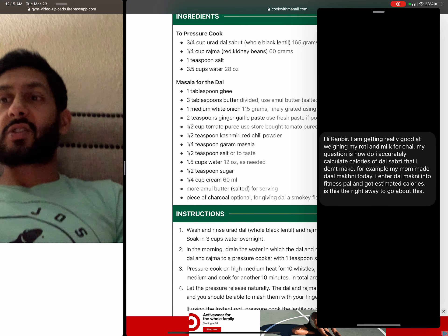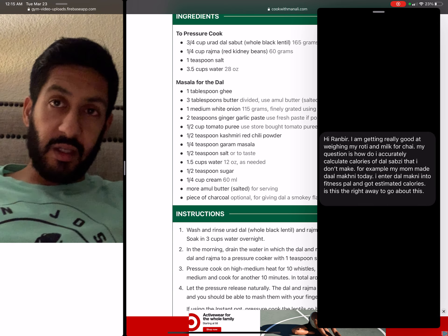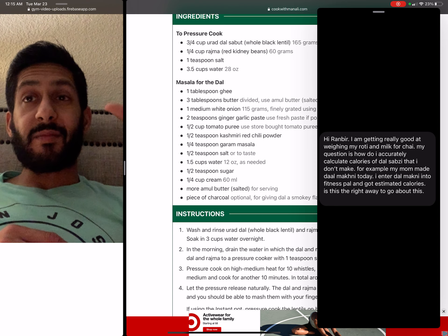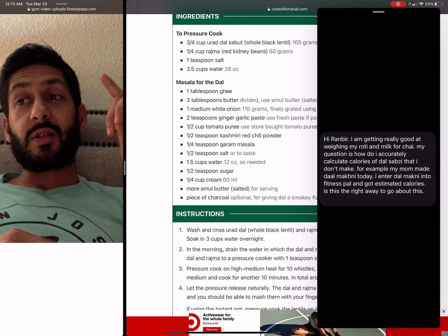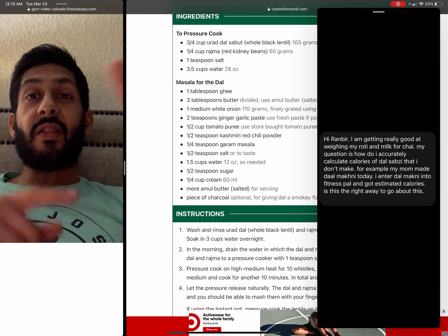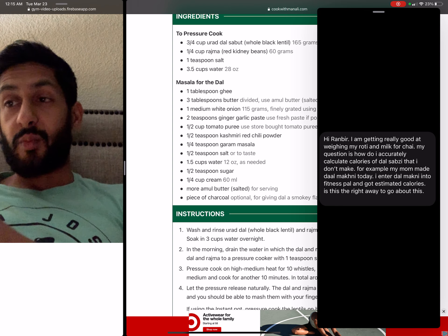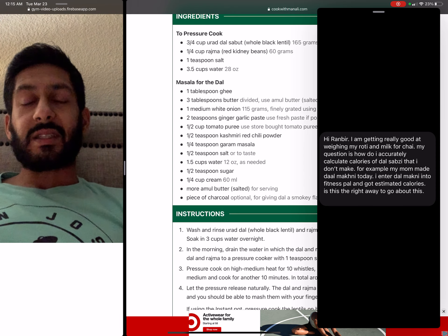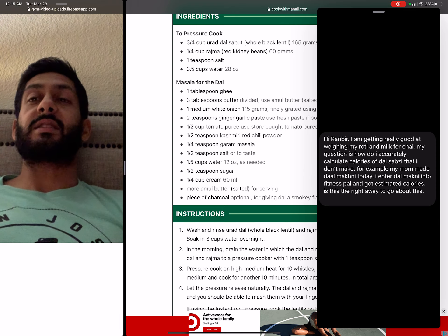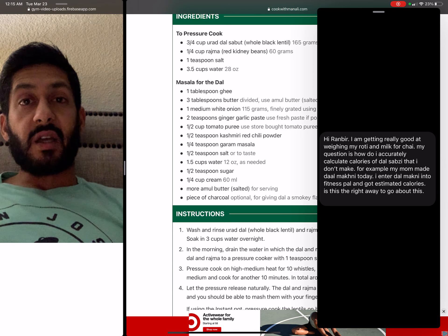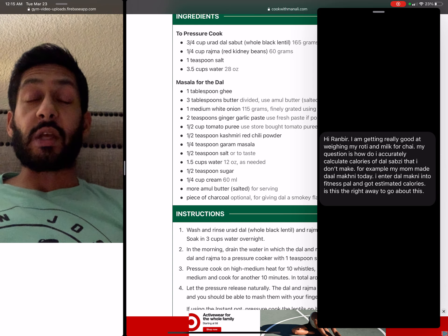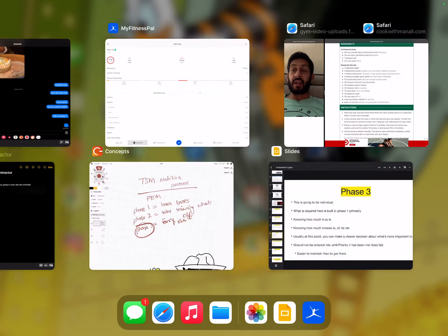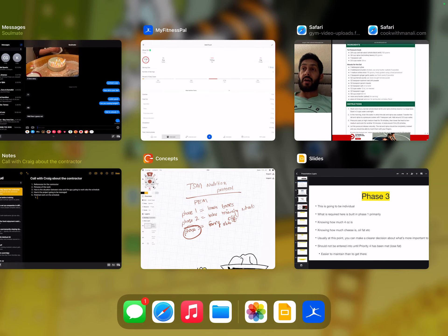Now we can start to see how I'm actually going to track this stuff. One — I've got to know the ingredients. Two — I would spend a lot of time in phase one so I start to know these patterns. That's what allows me to eat mom's dal makhani and not be worried. Same goes with dal sabji — the ingredients are what tell you what to enter into MyFitnessPal.